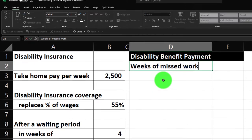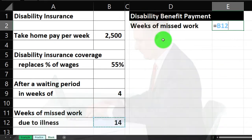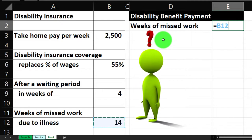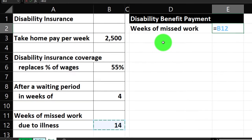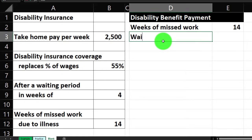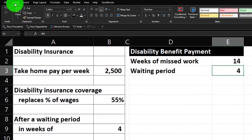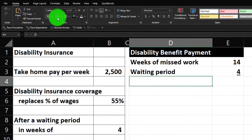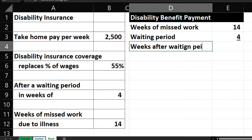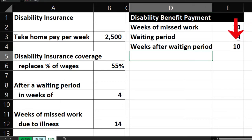We start with 14 weeks of missed work — once we enter this data we can test different scenarios. The waiting period is four weeks, during which you get nothing. So the waiting period cell equals four. Then, after formatting with an underline, we calculate the weeks after the waiting period: that's 14 minus 4, which equals 10. That's when the disability benefit kicks in.